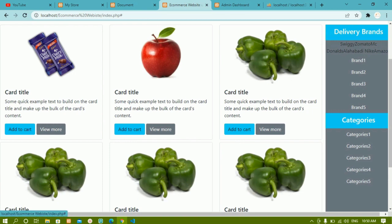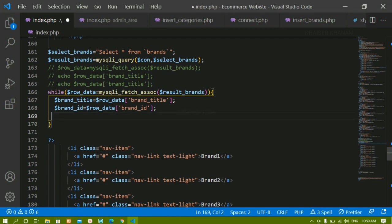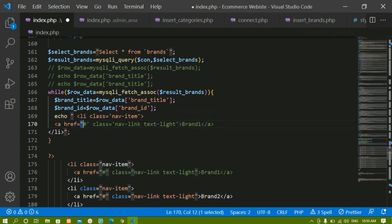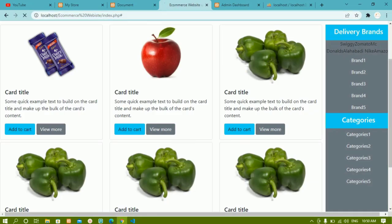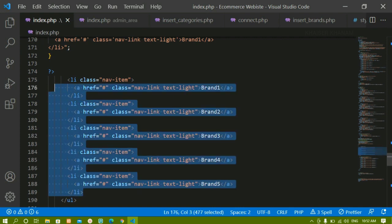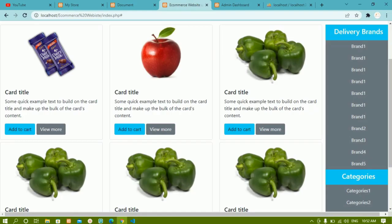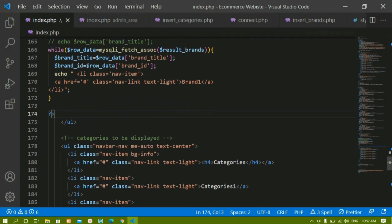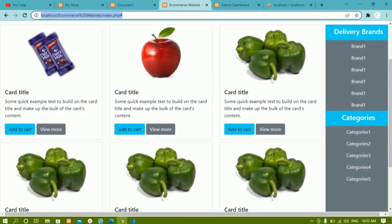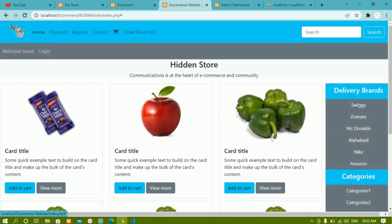Instead of displaying raw text I want to display it inside a list item. I'll echo the list item HTML using single quotes, replacing the static 'brand 1' text with the brand_title variable. After saving and refreshing, all brands from the database are displayed correctly. When I insert a new brand like 'Flip Card' from the admin panel and refresh the home page, it appears immediately.